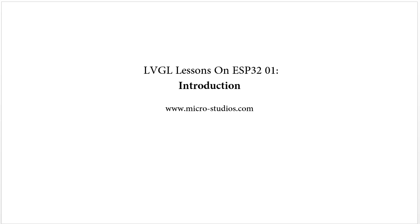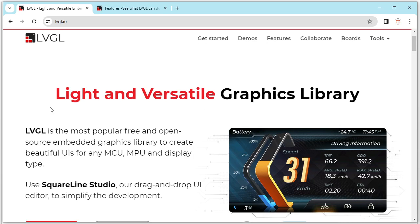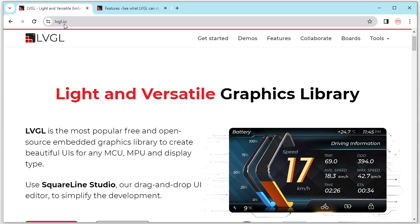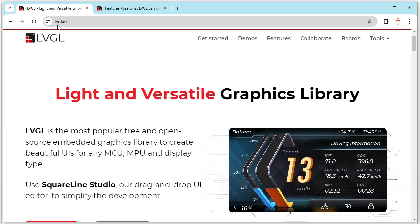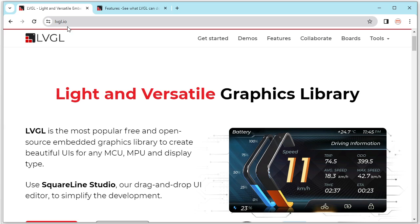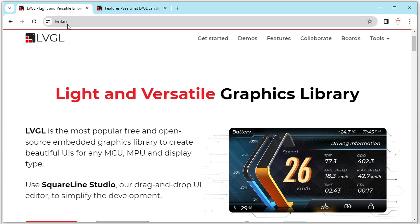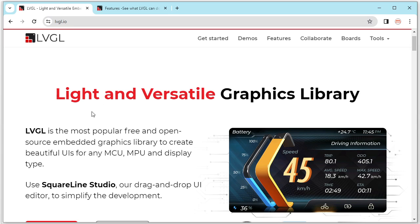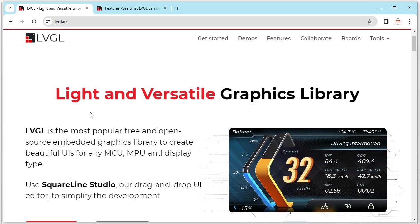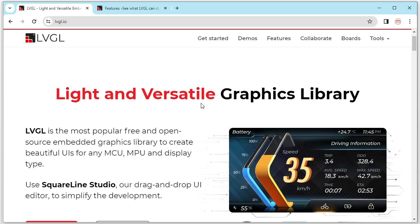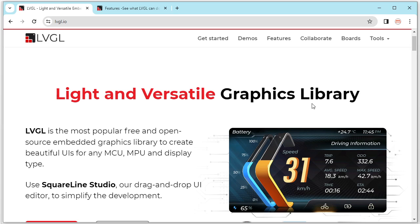Okay, so first, let's go to LVGL official website, LVGL.io. This is the official website. The full name for the LVGL is Light and Versatile Graphics Library.